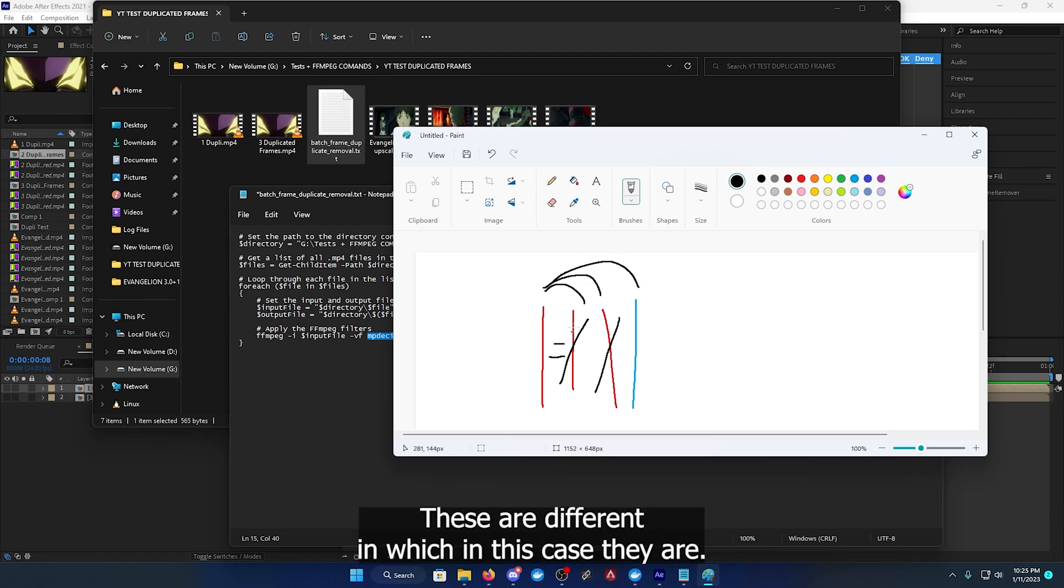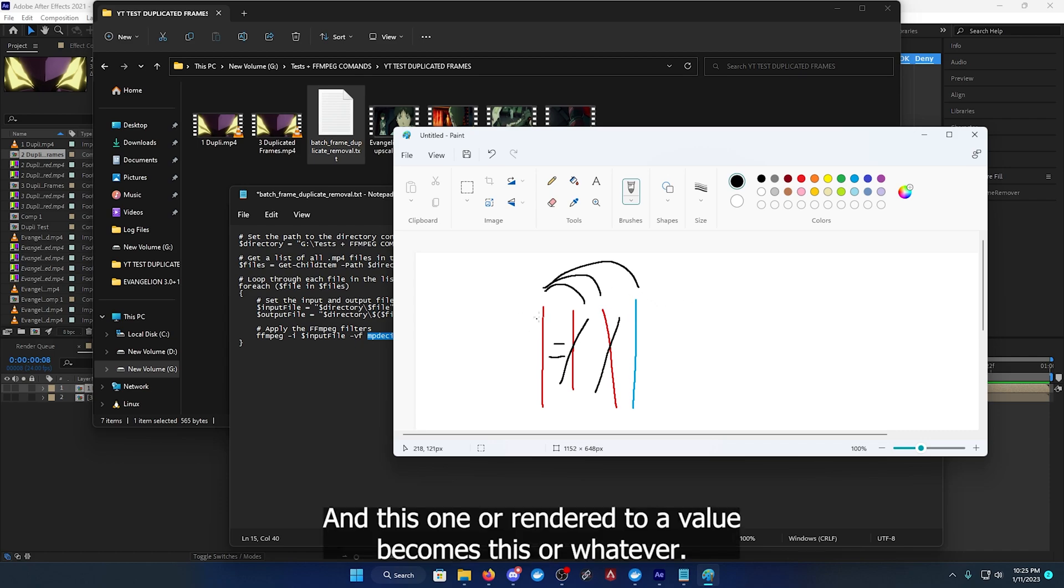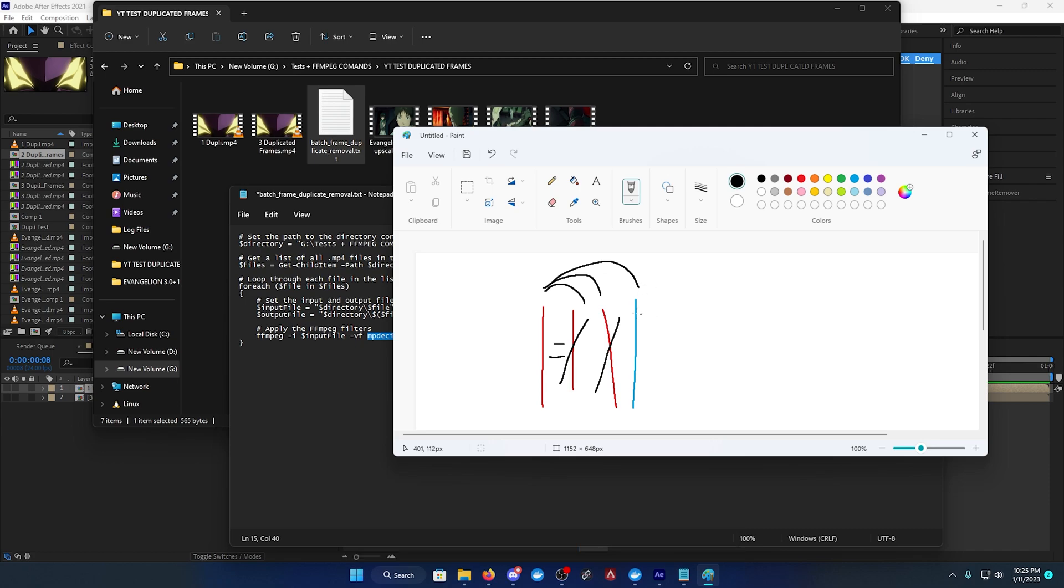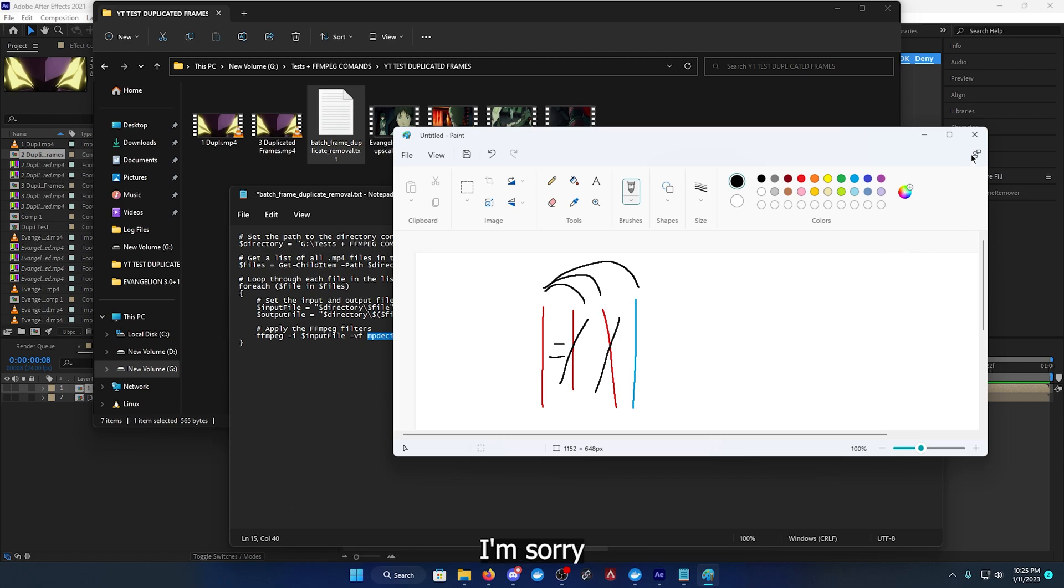If they're equal it cuts it, then it does this. If these are different, which in this case they are, it will no longer cut it. The point is it will call out the duplicated frames.